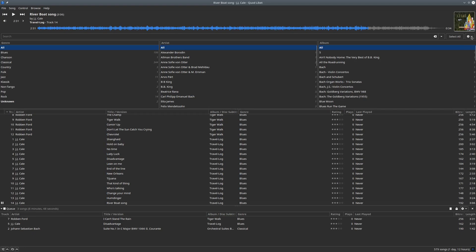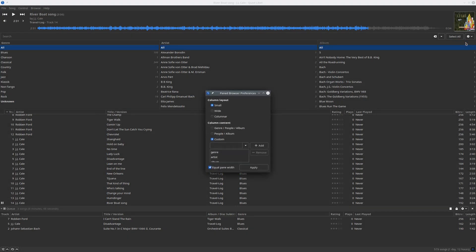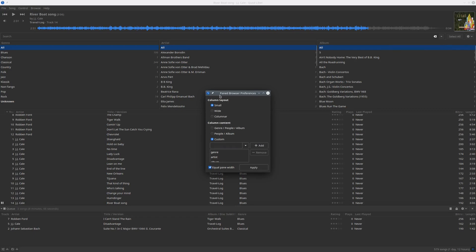There you have the pane browser preferences. I have no use for this 'people' thing here, which is an aggregate of several other tags. So what I did, I made a custom view here.